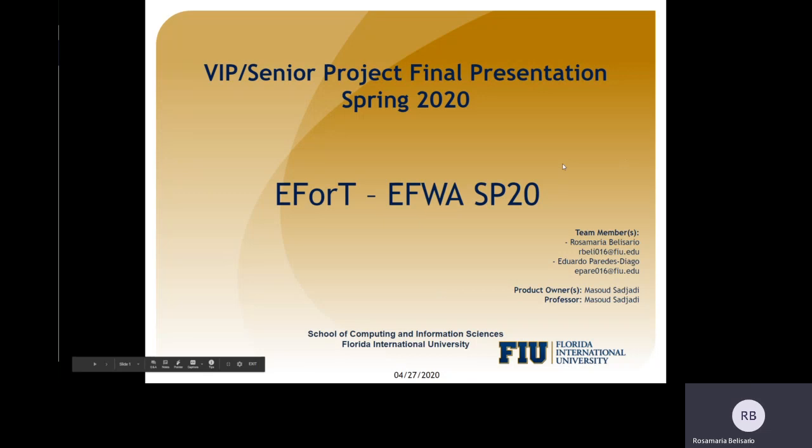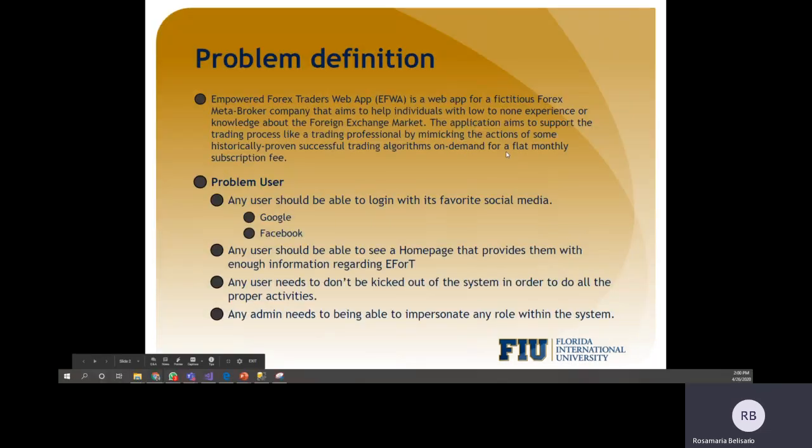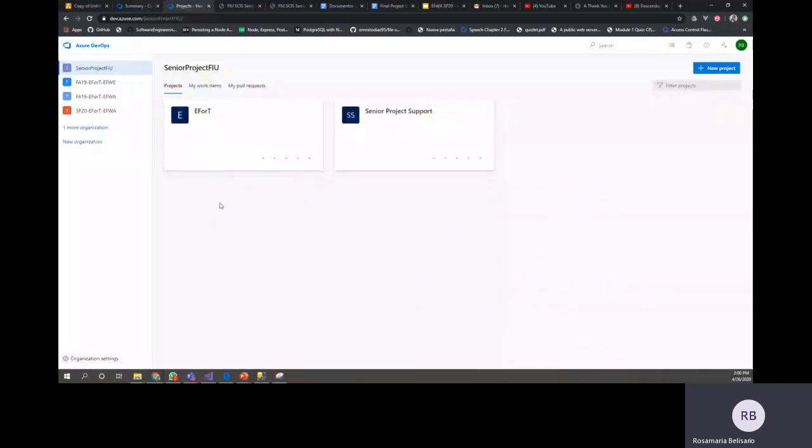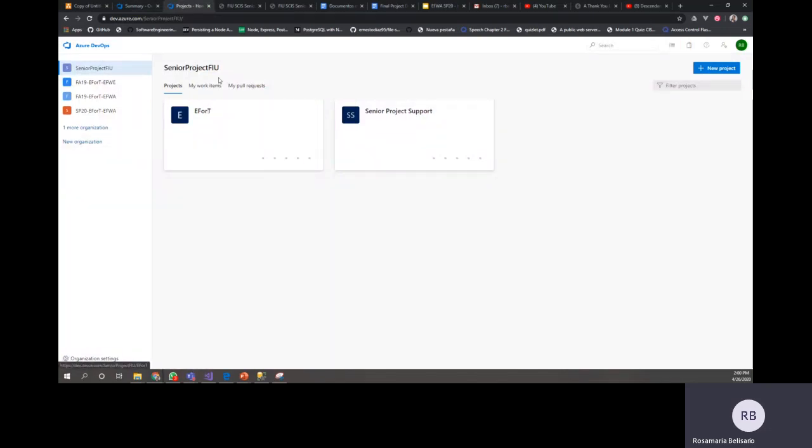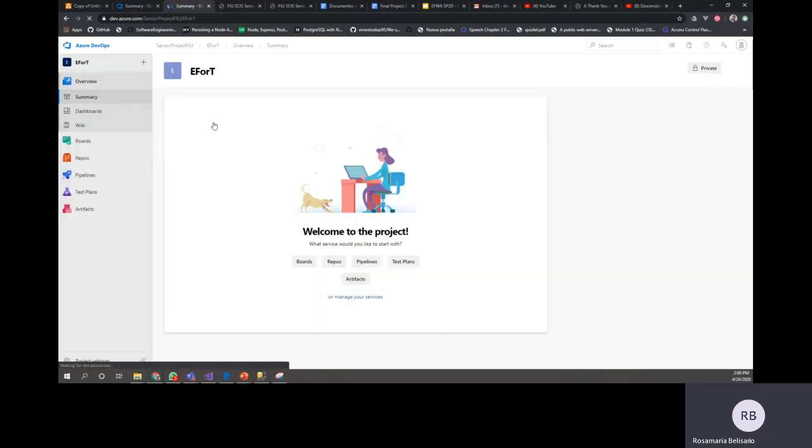So the first thing that you need is for the professor to give you access. It's going to be in Azure DevOps and you're going to see your project called Afer, and then you're going to click there.